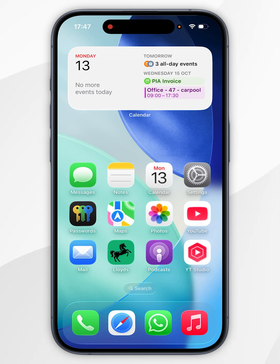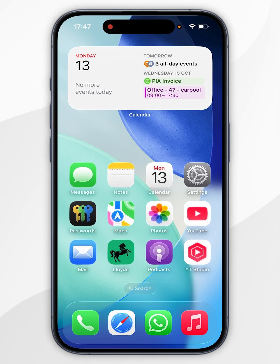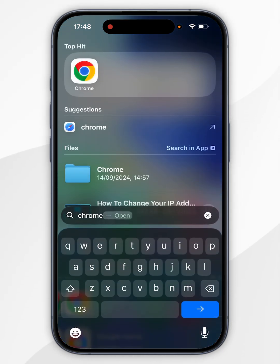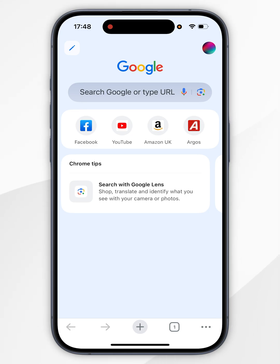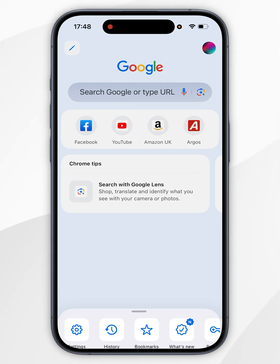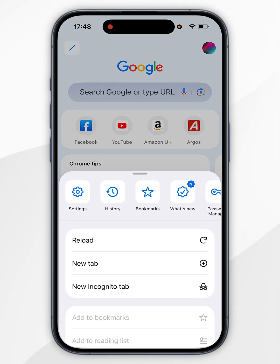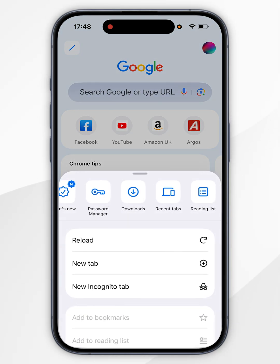If you use the Google Chrome web browser, then your password may be saved with Google, so to check this, we first need to open the Chrome application. Now you'll want to click on the three dots in the bottom right hand corner, and in the pop-up menu you'll want to swipe across, and you'll want to tap Password Manager.